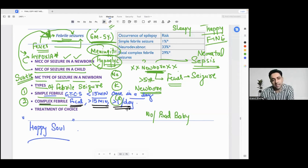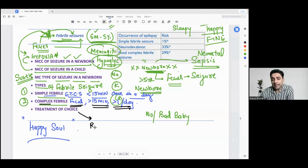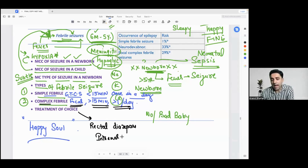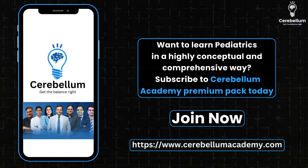Last question: what is the treatment? The treatment of choice is rectal diazepam and intranasal midazolam.